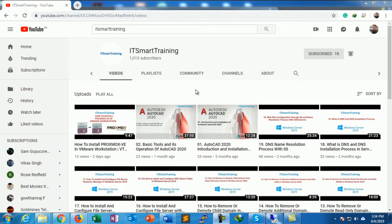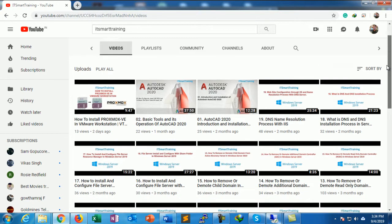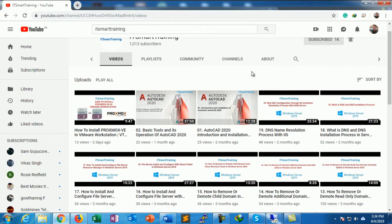Welcome to my channel IT Smart Training. If you like my videos please subscribe to my channel and please mention your valuable comments. Today we are going to start the second session of Exchange Server installation.